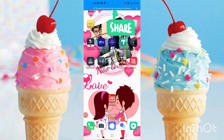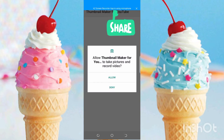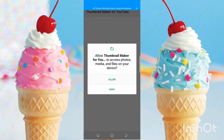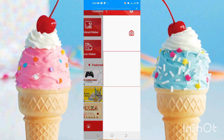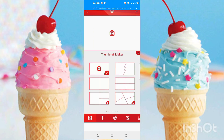Welcome to my YouTube channel 'How to Learn.' Today we are going to discuss how we can make thumbnails using an application. You have to click here and allow the permissions. Then you will get the options: thumbnail maker, cover maker, my projects, and channel art maker.